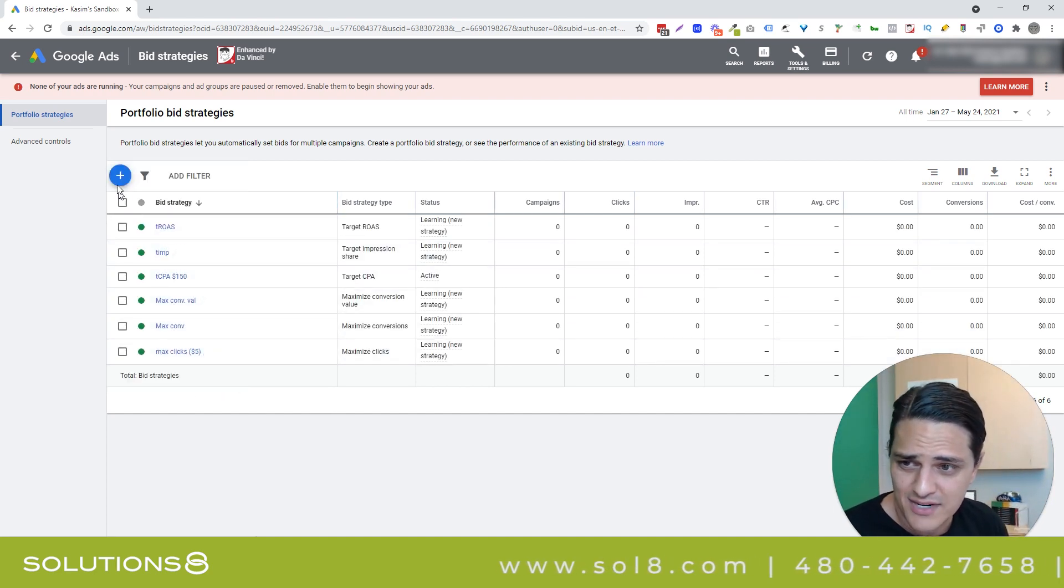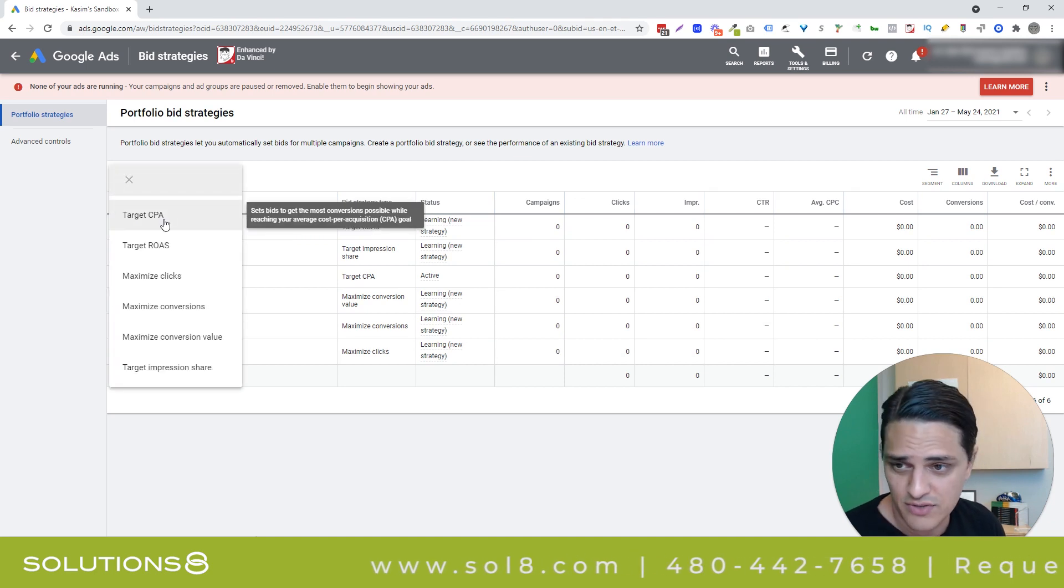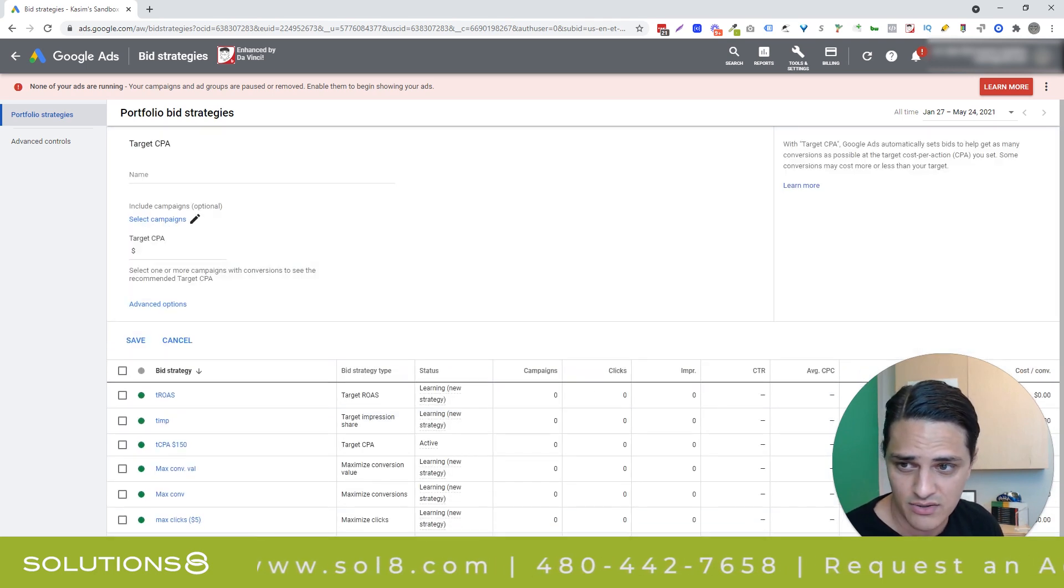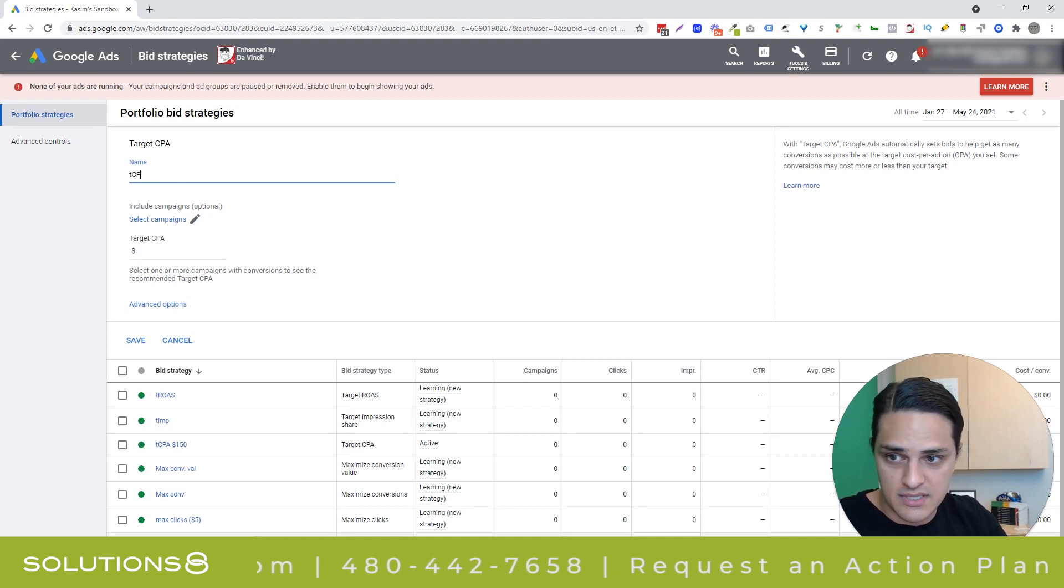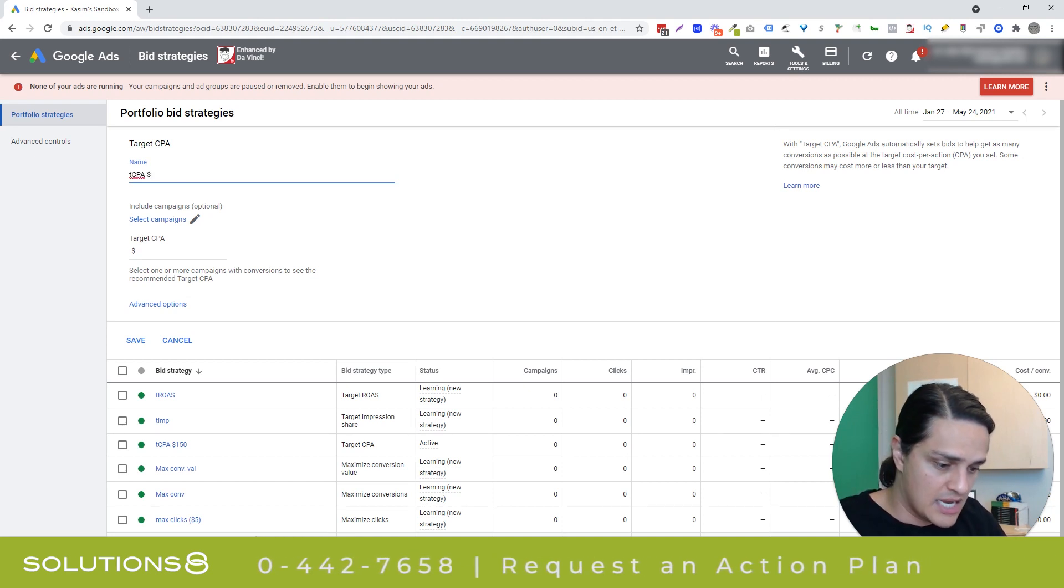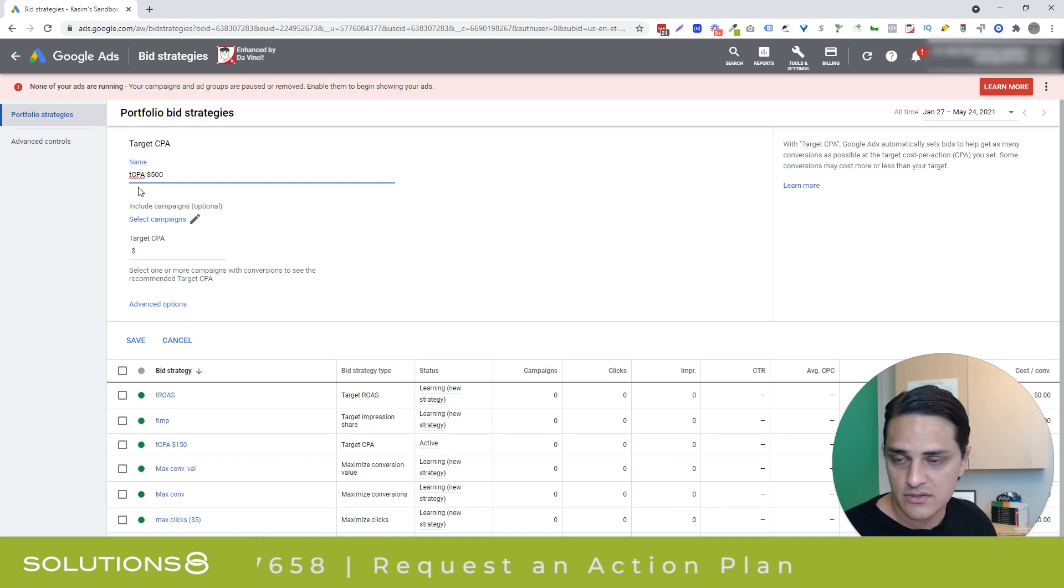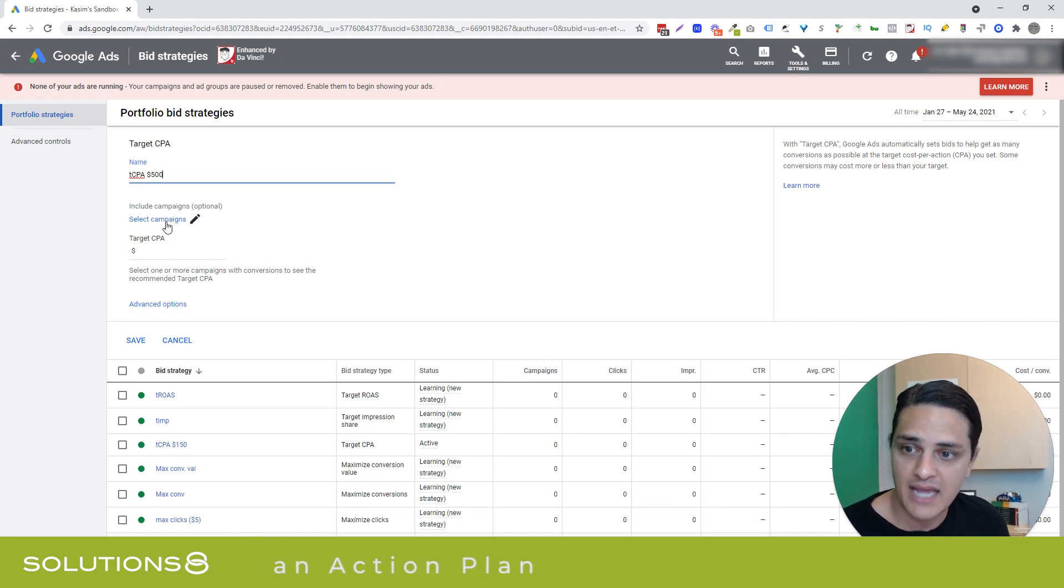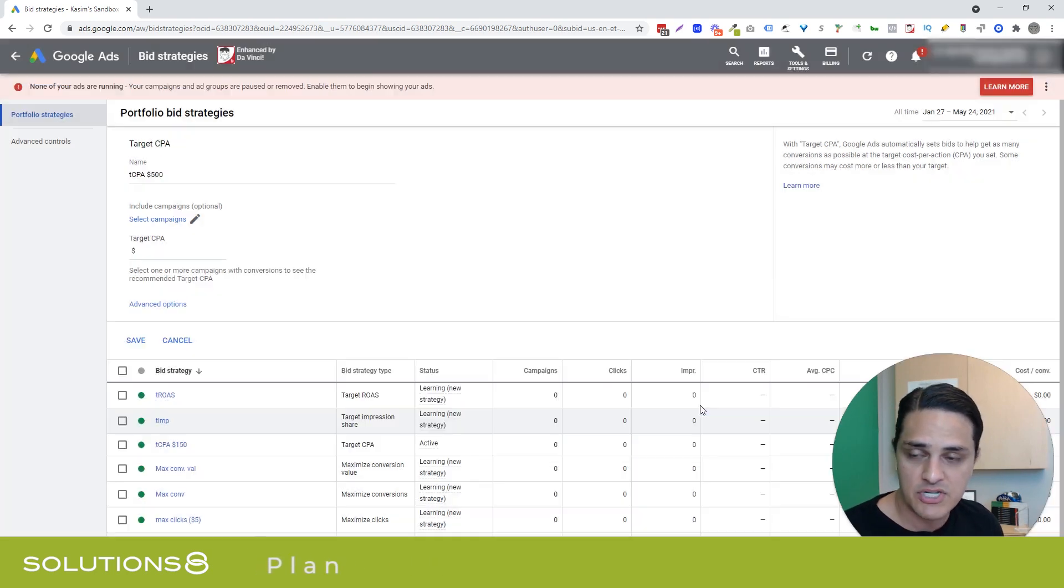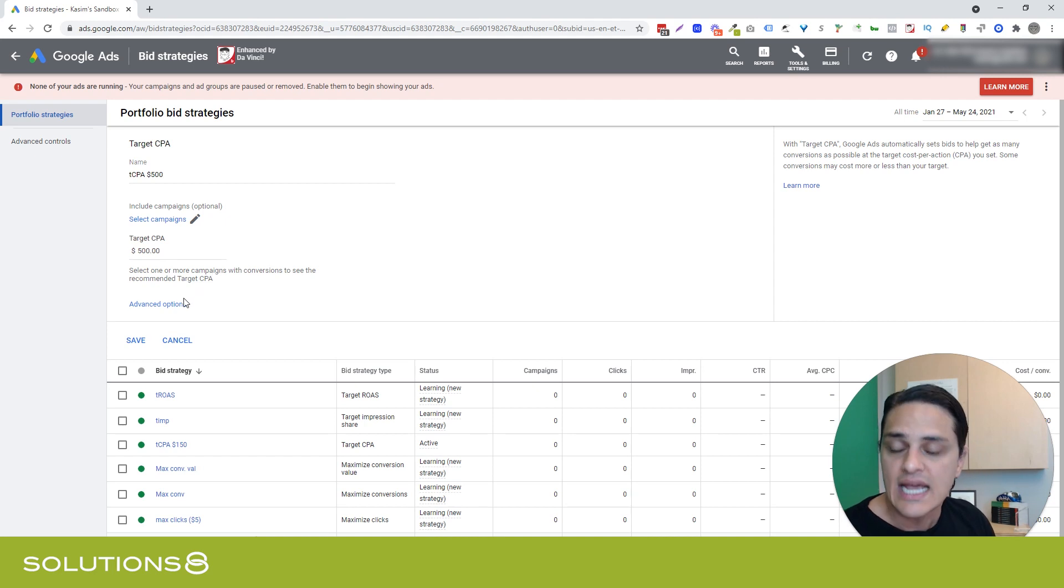Here's the thing about building bid strategies is it's like the simplest thing in the whole wide world. So if I wanted to build a target CPA bid strategy, I go click on target CPA, I name it, whatever I want to name it. So let's say that my target CPA bid strategy here is I want to go after a target cost per acquisition of 500 bucks. If you want to, let's say I have a bunch of campaigns already created. You can actually apply this bid strategy to those campaigns. I'm not going to do that. And then I'll say my target CPA is $500.